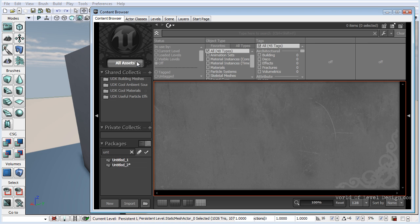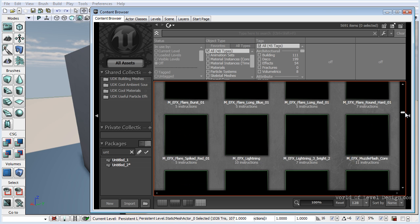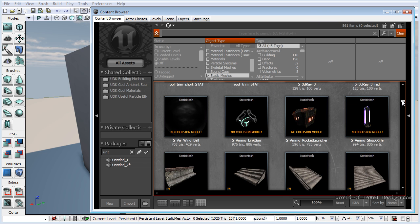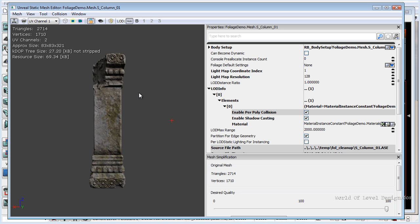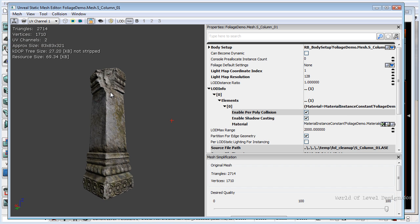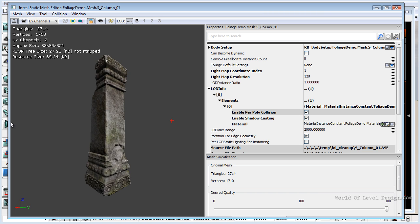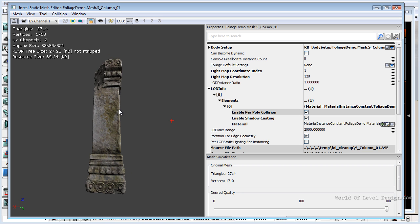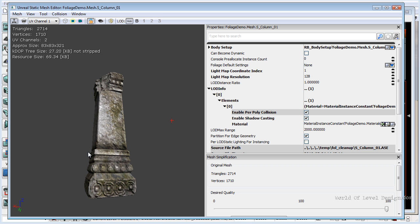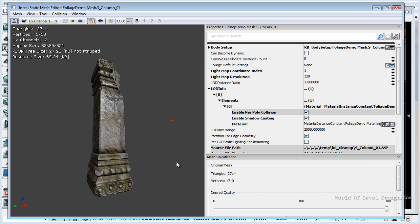Let's open the content browser and look at a static mesh that comes with UDK. I'll open this column — if I double-click and go inside the static mesh editor, here we can preview our column. Under UV channels, we currently have two. That means this object contains two channels: one is for texturing, and the second UV channel is for the light map. The second UV channel is very important for the lighting information of the object.